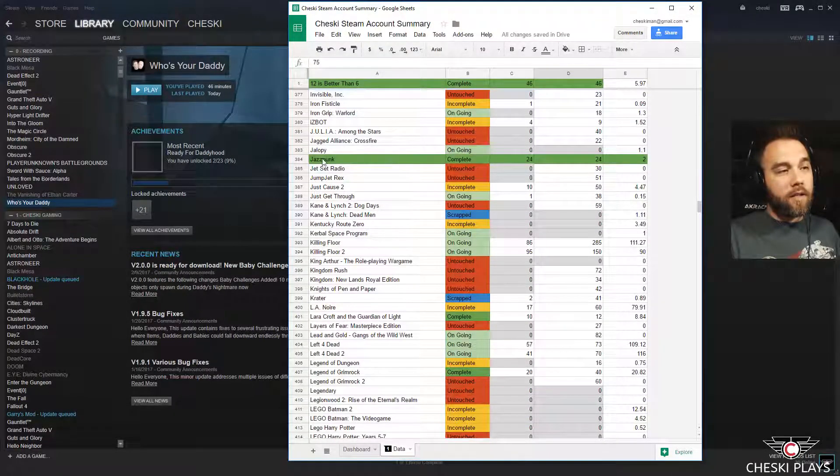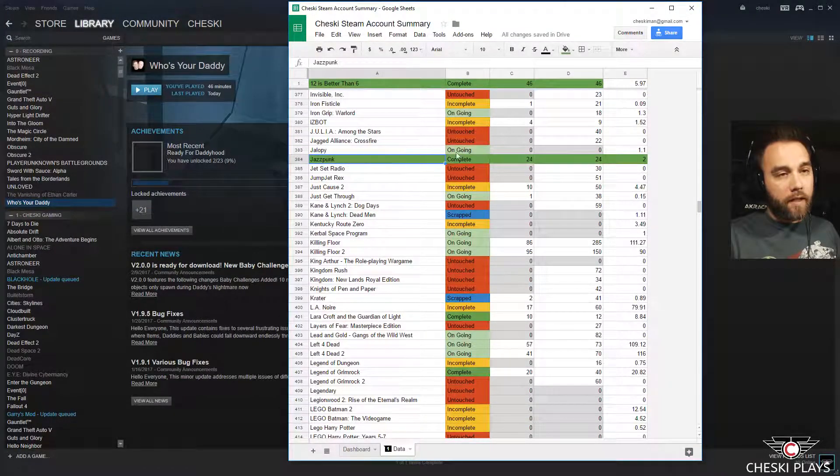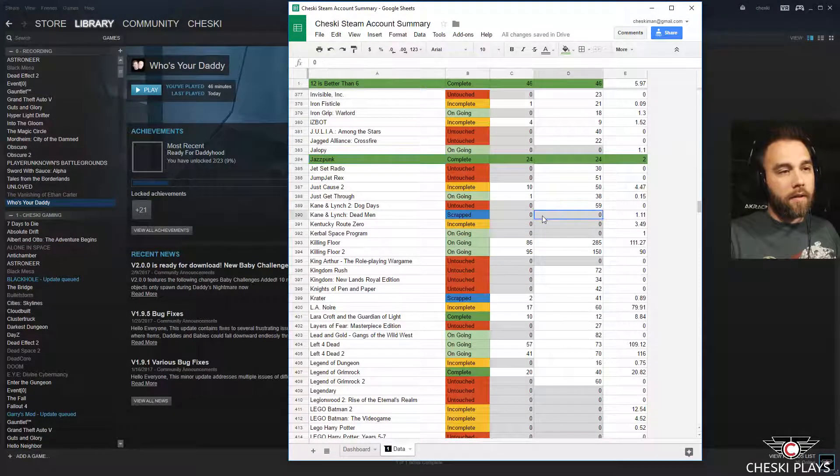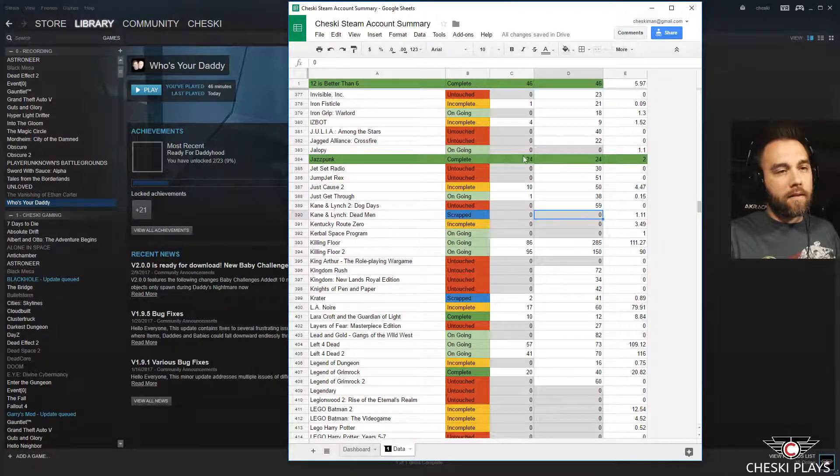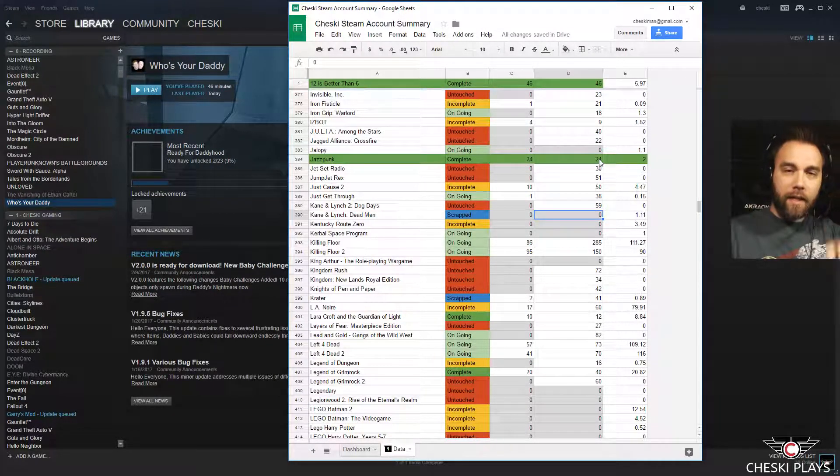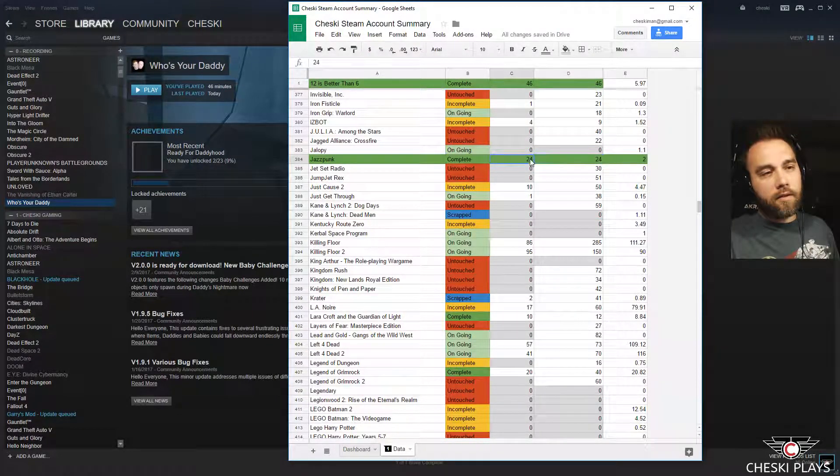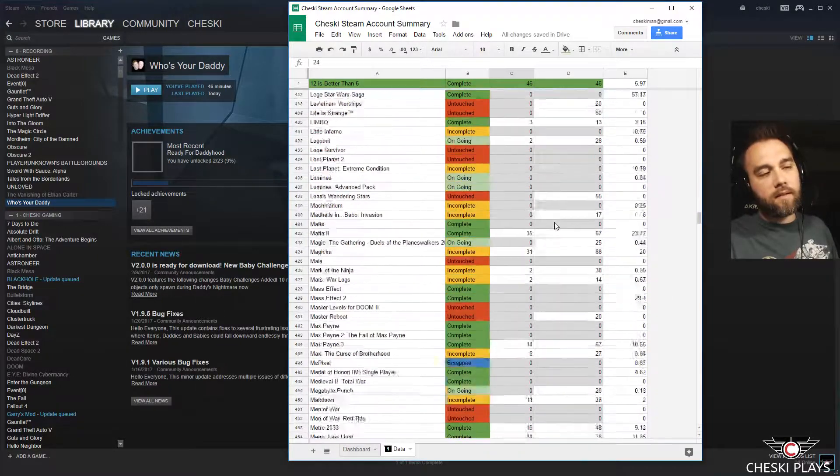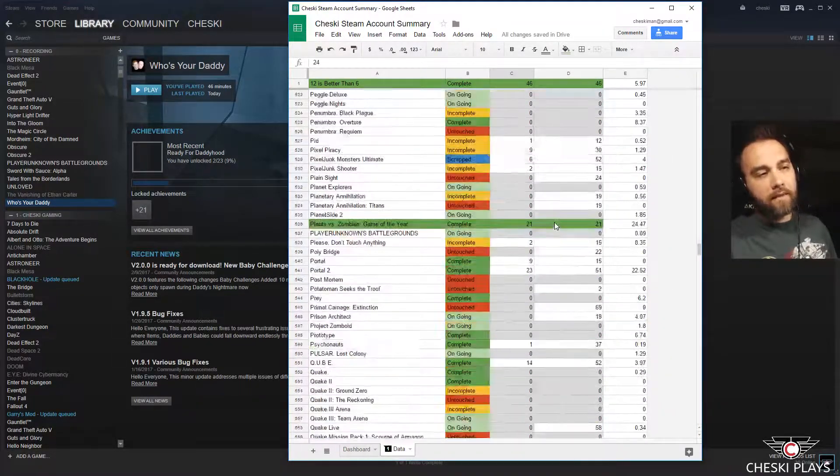Yeah, and if you see it where it's the green across the board, that means it's a perfect game. Oh snap, all achievements, it's complete.